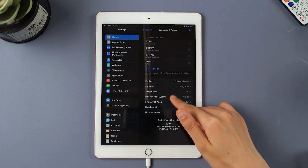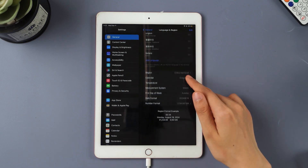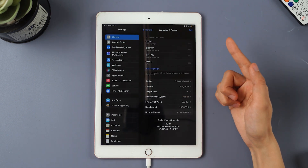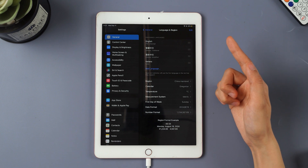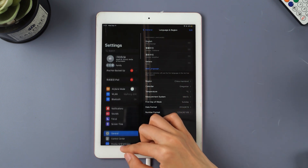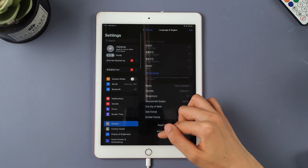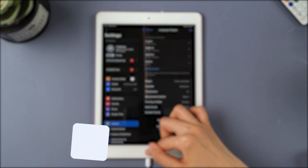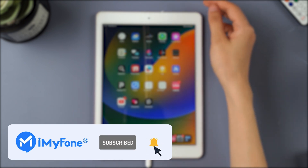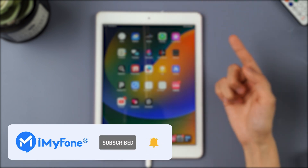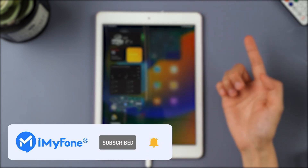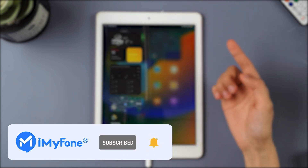Now enjoy your iPad to the fullest. That's it for today. If this video helps, please hit it with a thumbs up, and don't forget to subscribe to our channel. Any questions, please leave a comment below. See you guys in the next video.